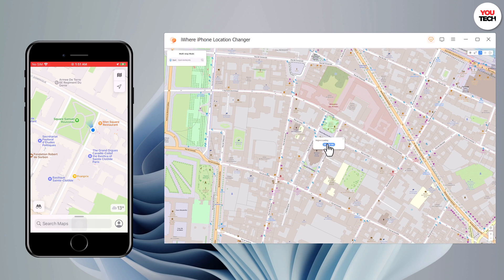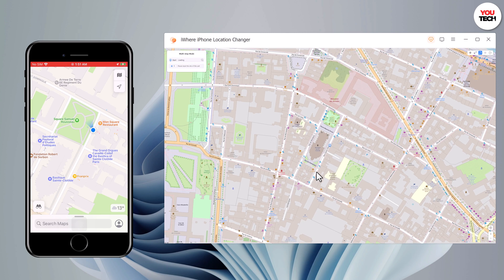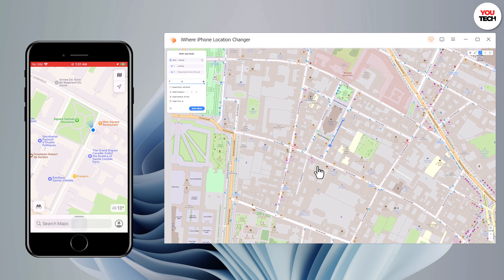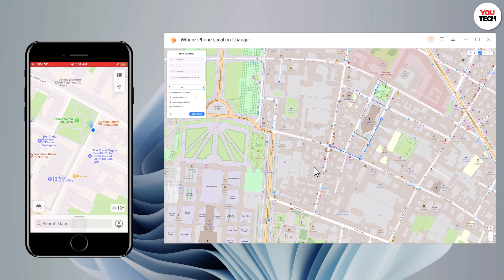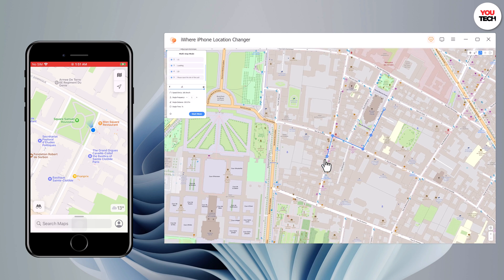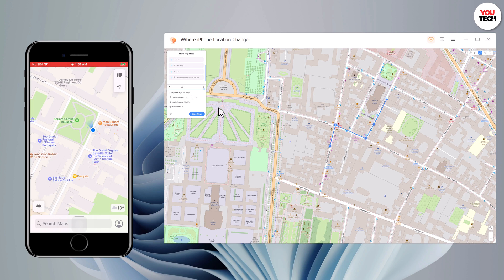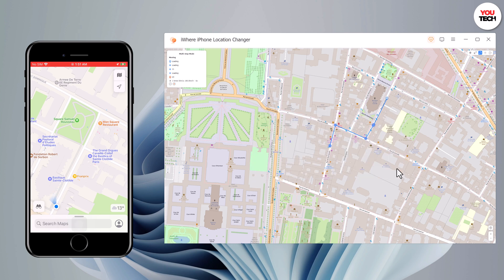With Multi-Spot Movement, you can customize a route and let the GPS location move along multiple points. You can click on the map to select different locations, and these spots will make a route in the order you choose. You can then set up the speed as well as the number of round trips. Click Move to simulate the GPS movement, and your location will move along the route you specified at your desired speed.